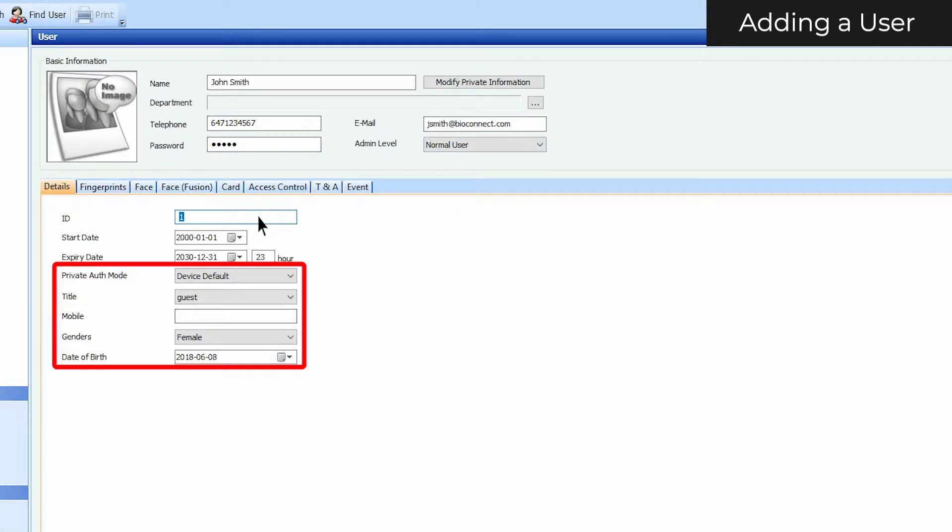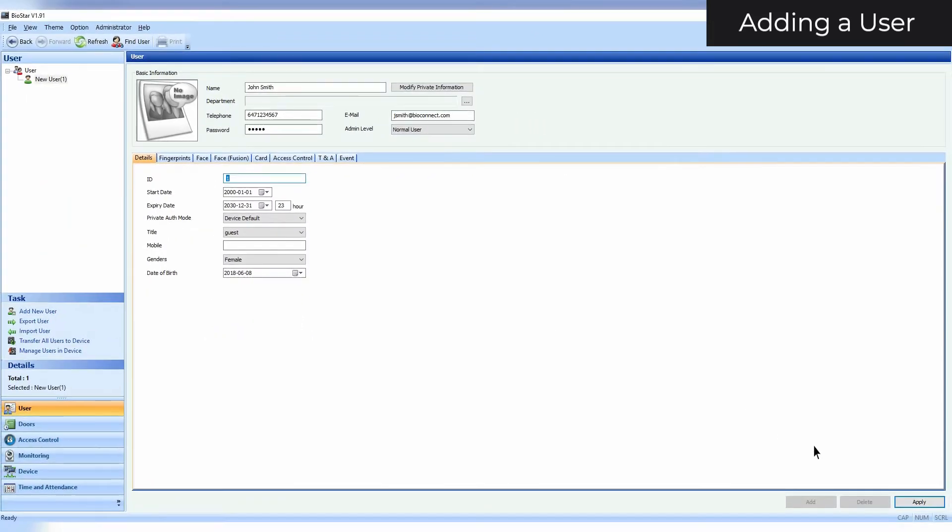You can also add the user's title, mobile number, gender, and date of birth. Click Apply to save your settings.